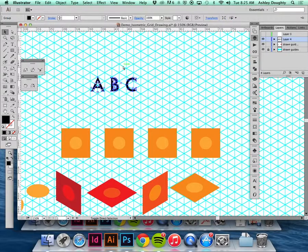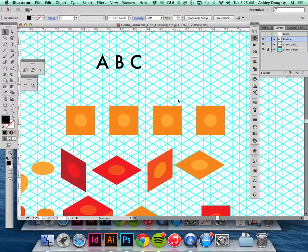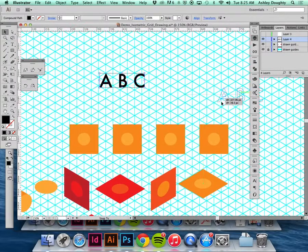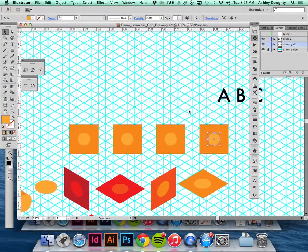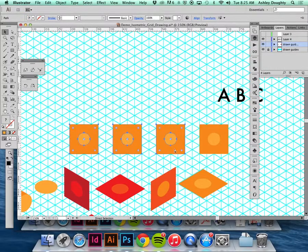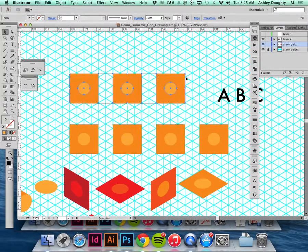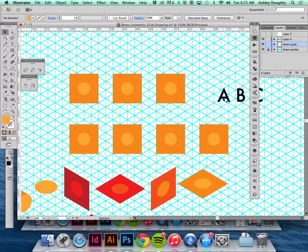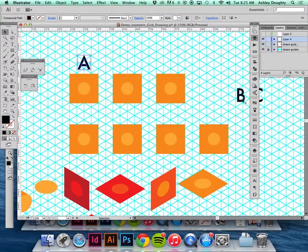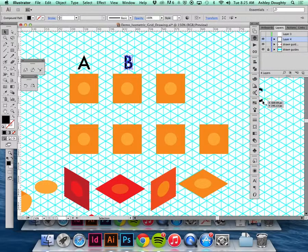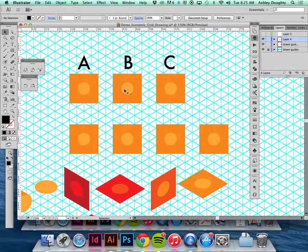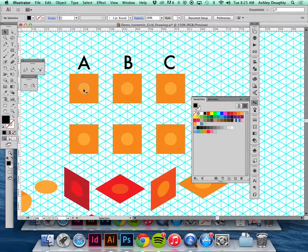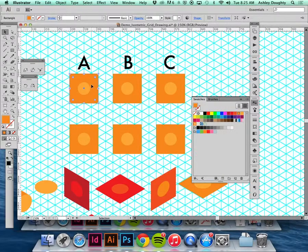I'll ungroup these so I can get to each one individually, then take three of these squares here and put a letter onto each face. I'll change the colors too just so everything's easier to see.